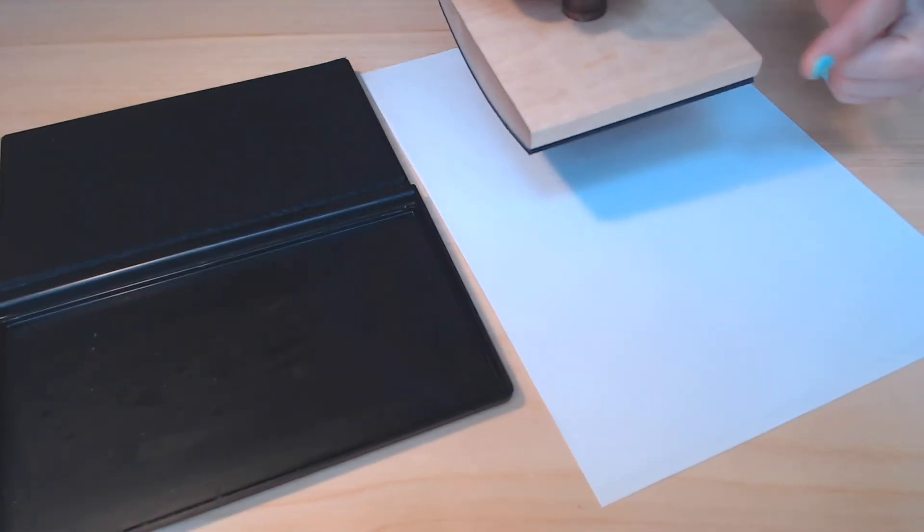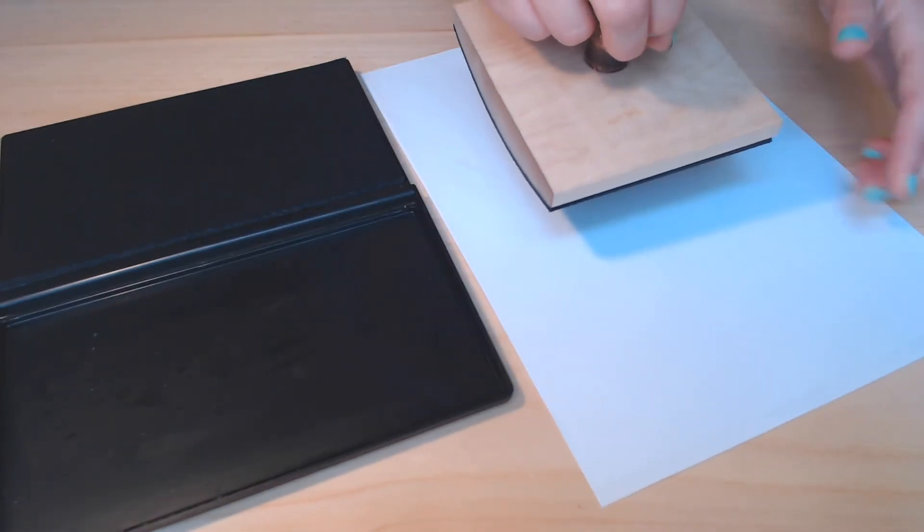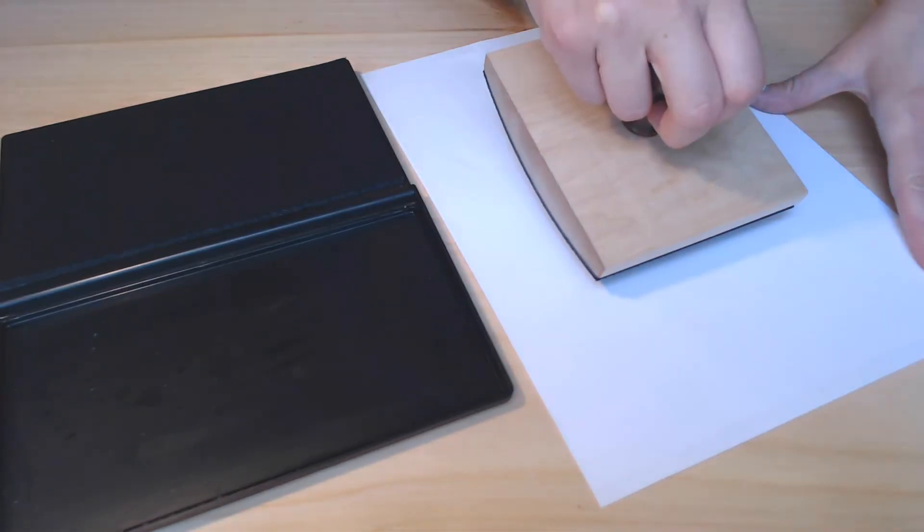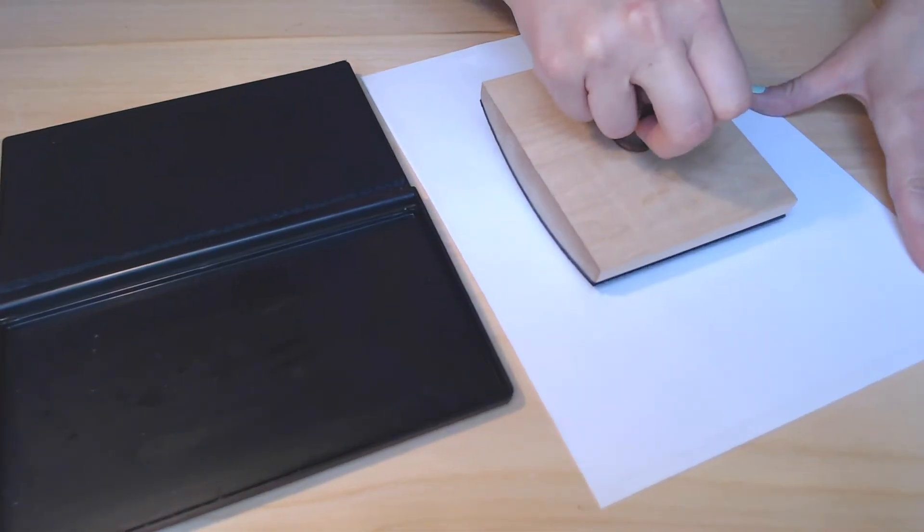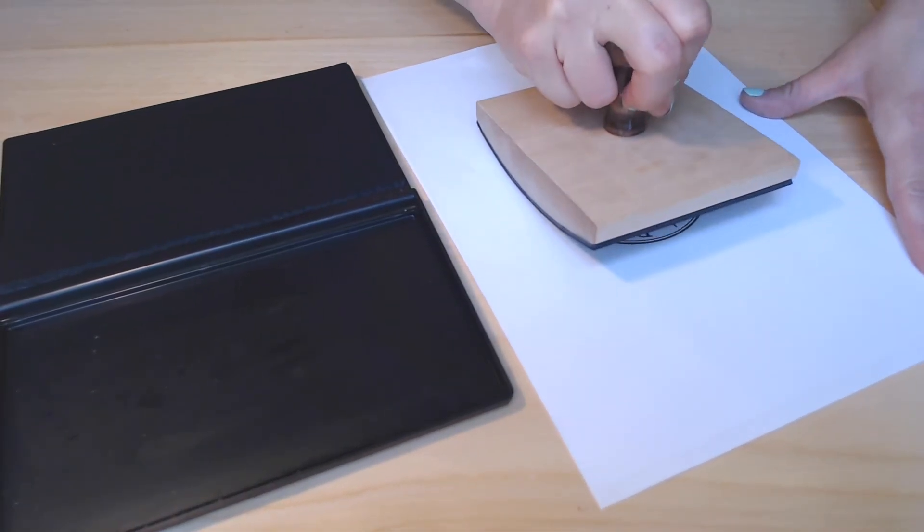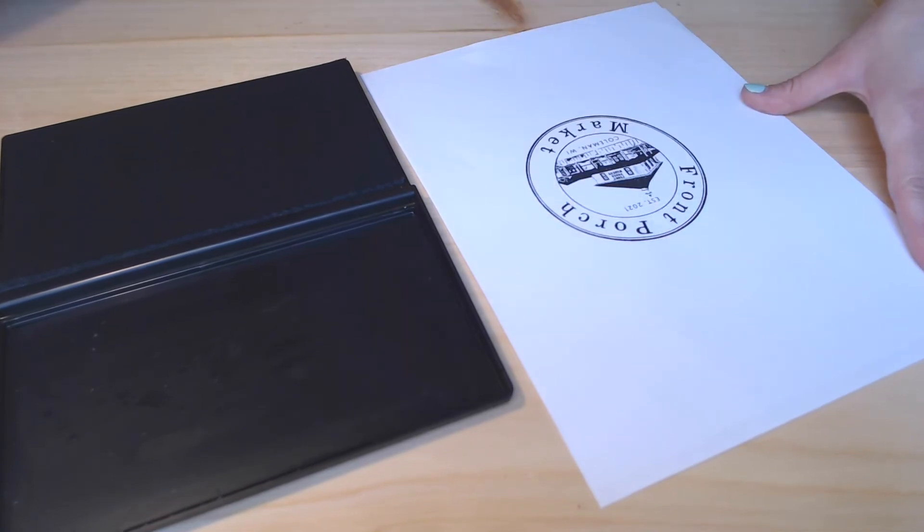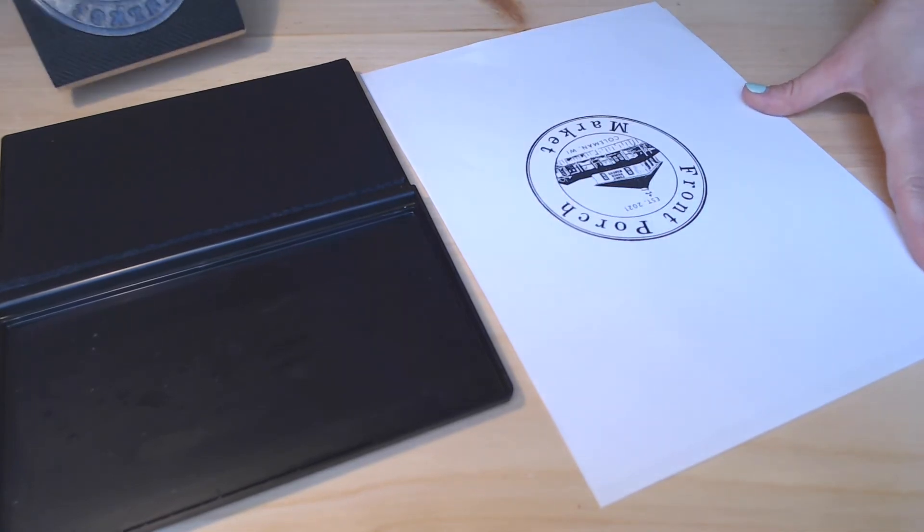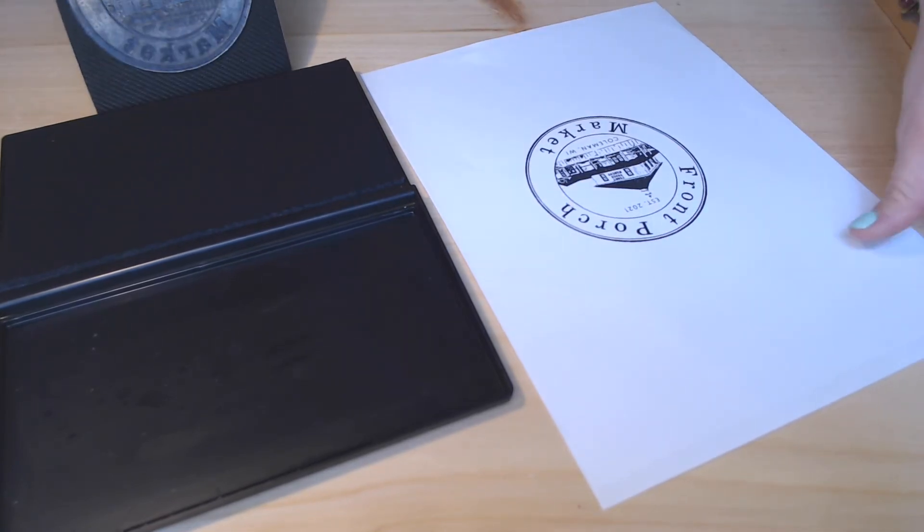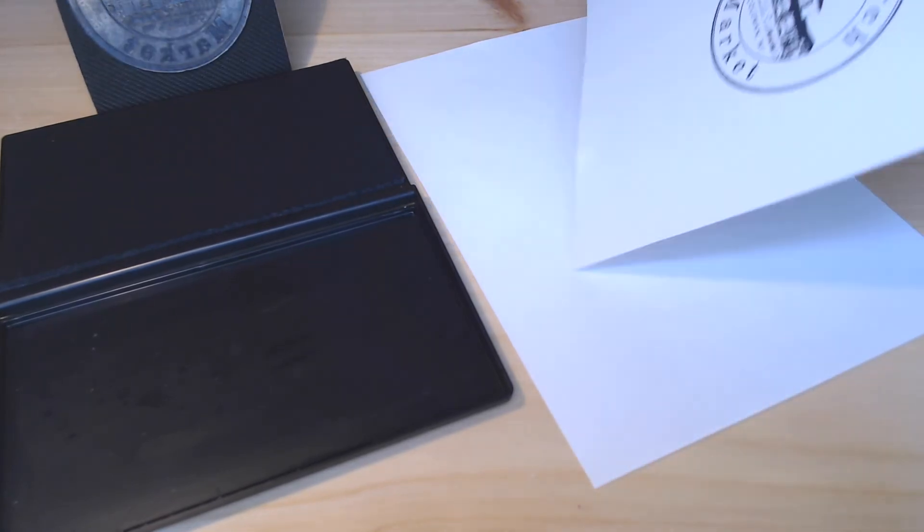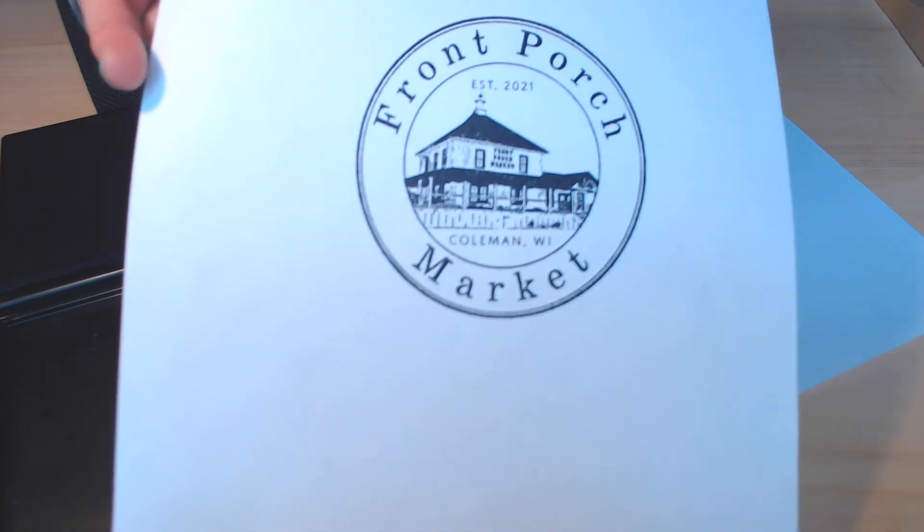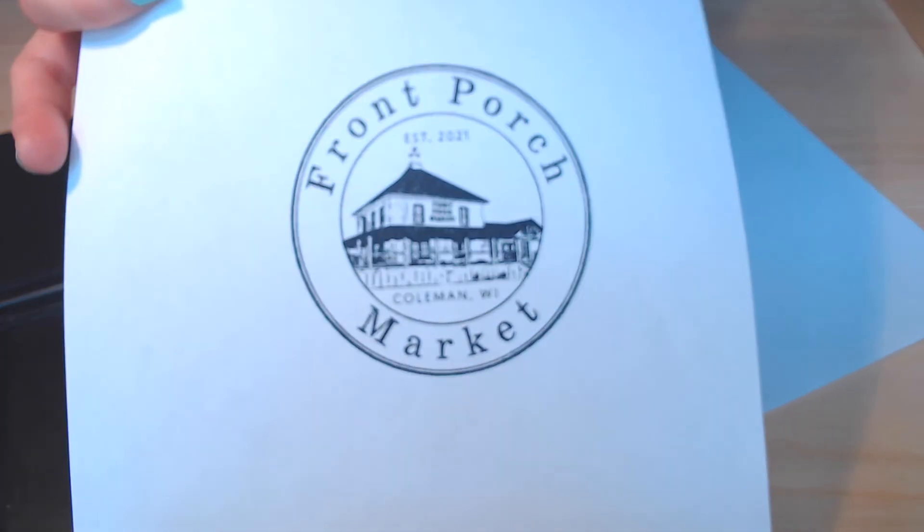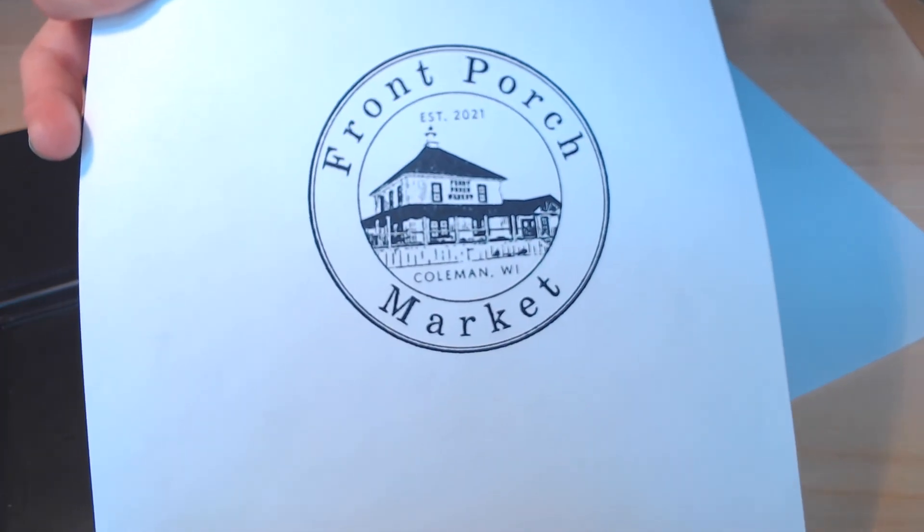You will then want to make an impression. Starting again with the top of the image, apply the stamp to your work surface and while using even pressure, roll to the bottom of the image in one smooth motion. With that, you should have a clean impression.